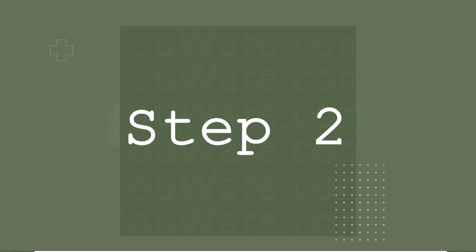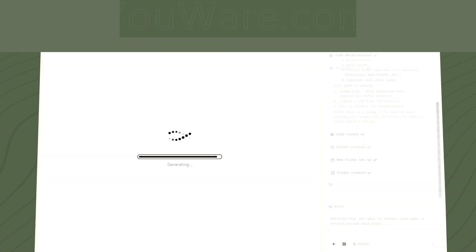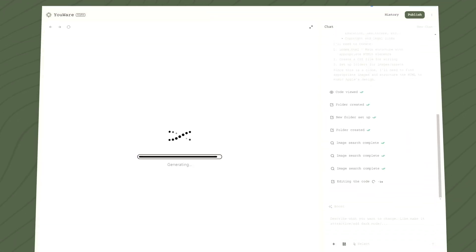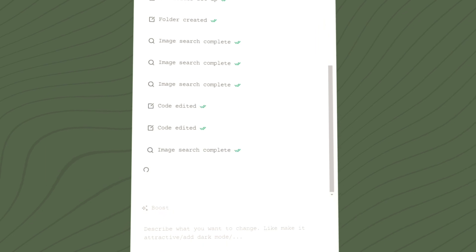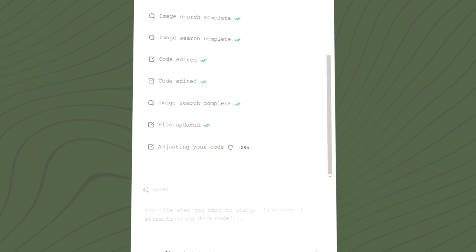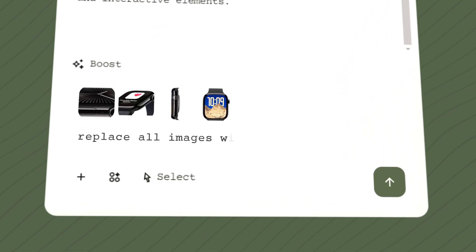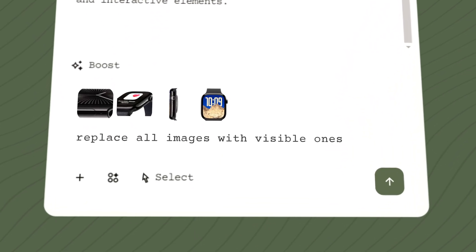Step 2. Let the page load. You'll watch the AI build it live. Need changes? Just chat with the model.